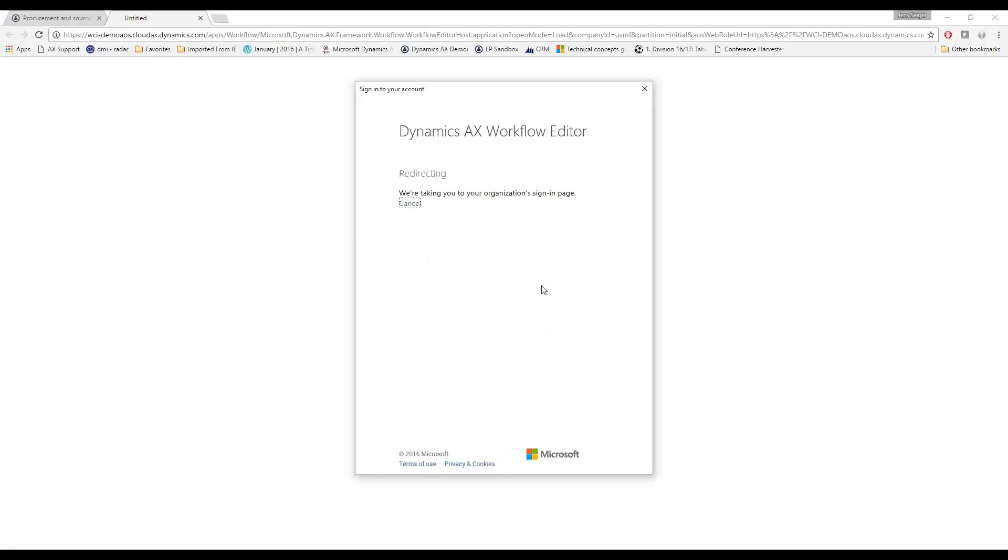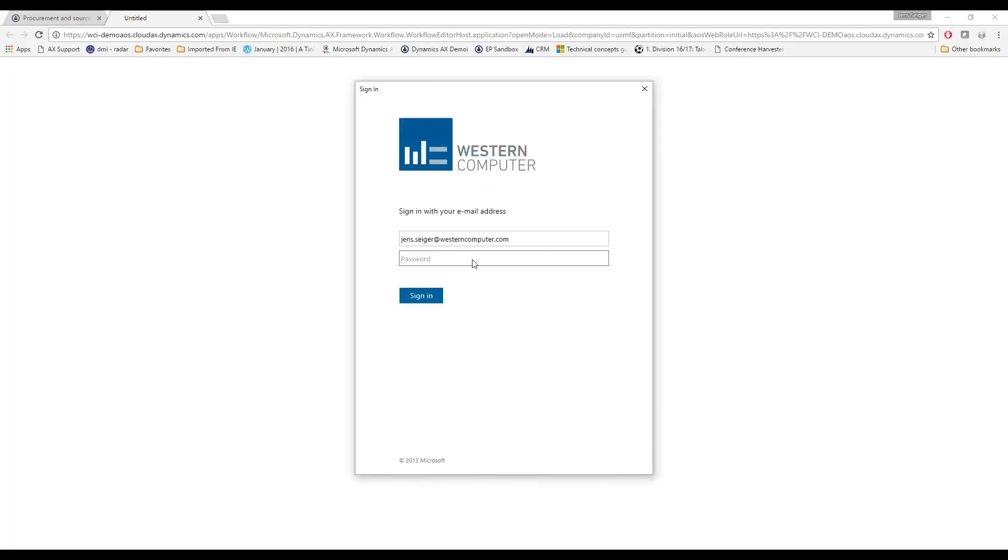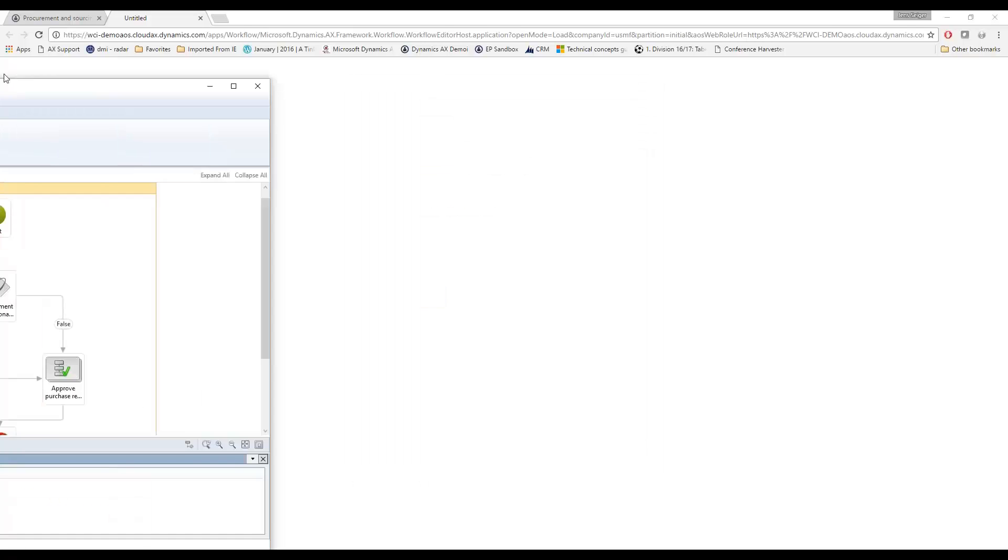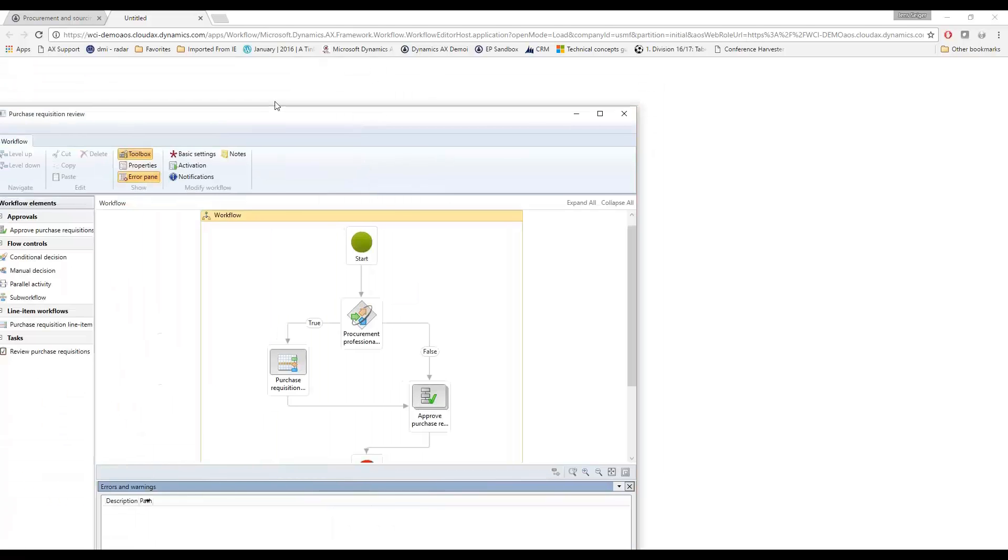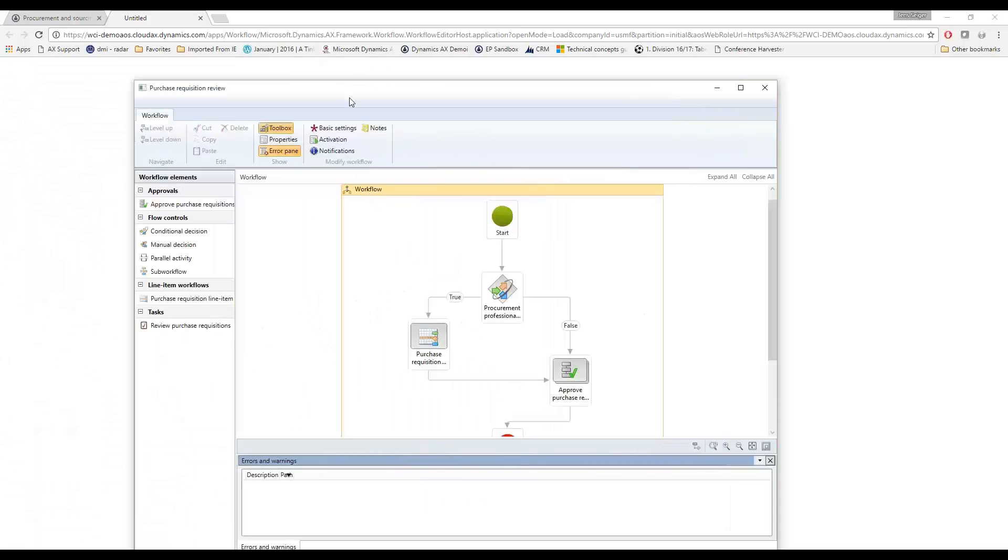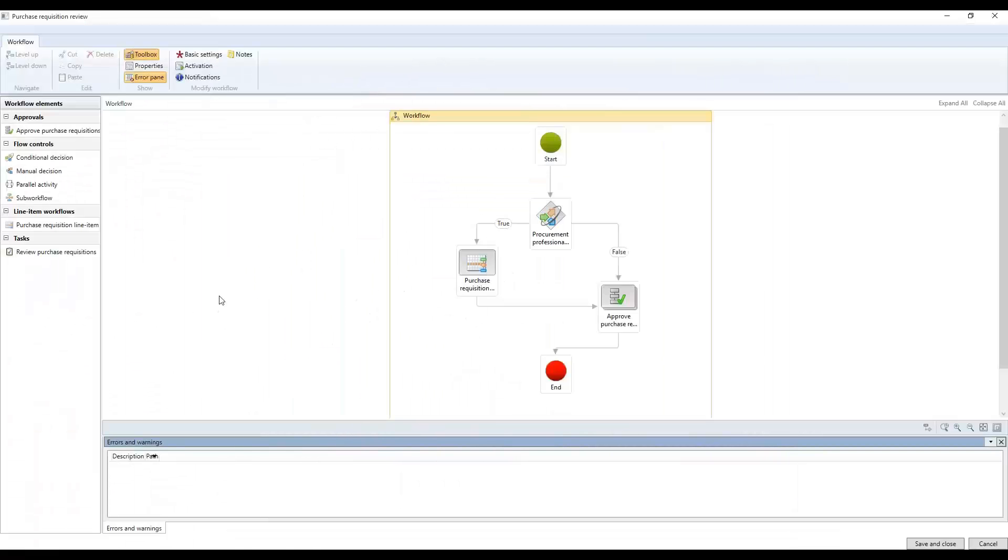So I'll show you a little bit about the settings here. Alright. It popped up on my other screen here. This is our purchase requisition review and this is the template that allows you to set up the process flow that you would like to do.